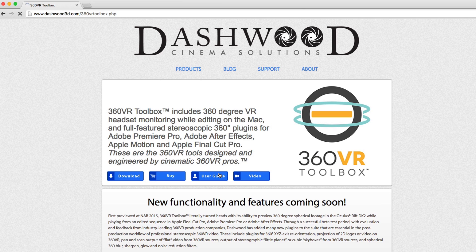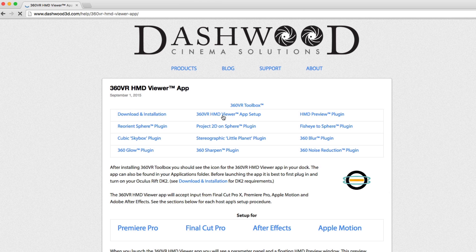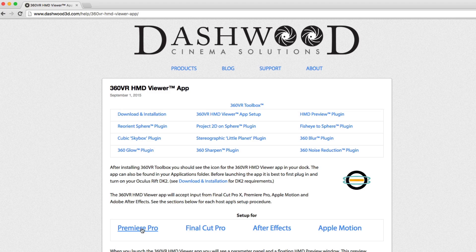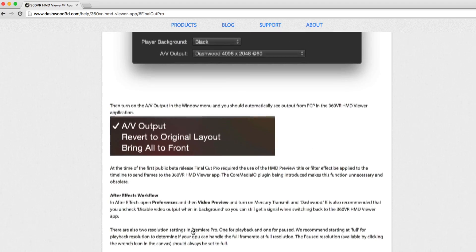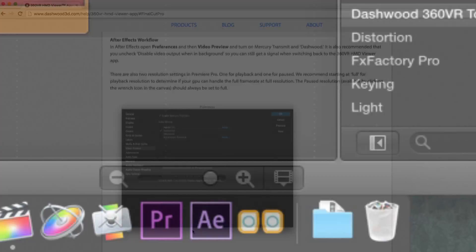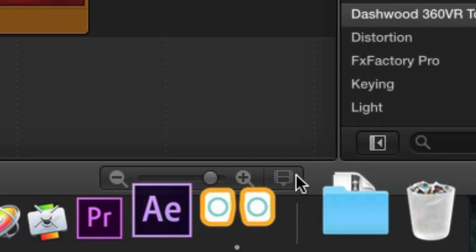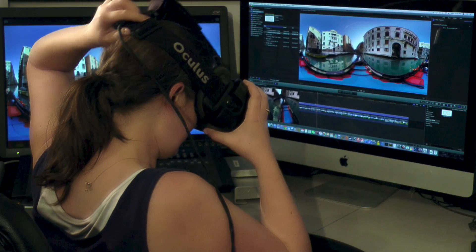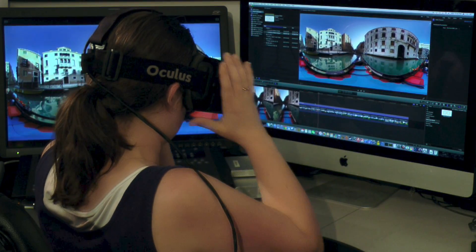Please refer to the 360VR Viewer app's online user guide for information on its latest features. Now you're ready to start working on 360VR footage using the 360VR Viewer.